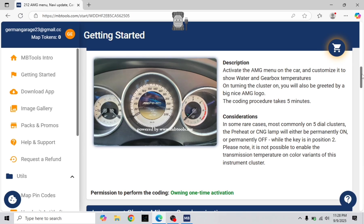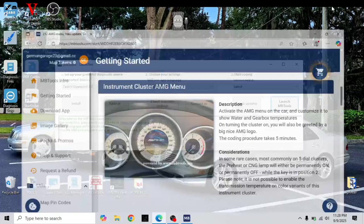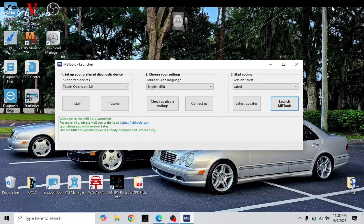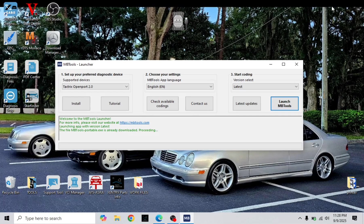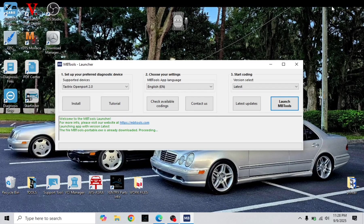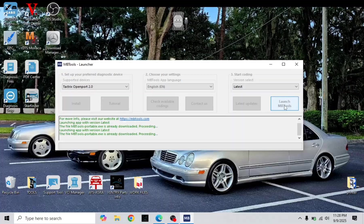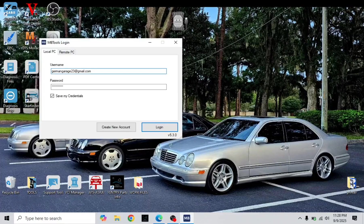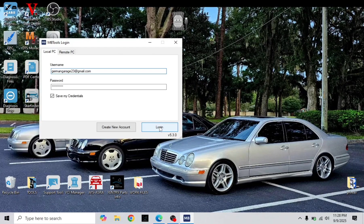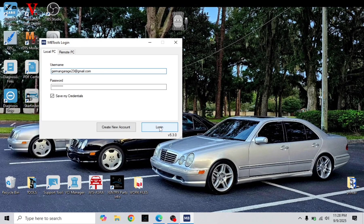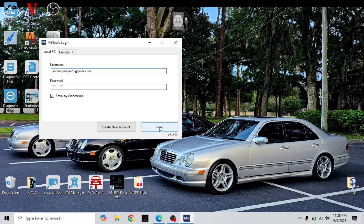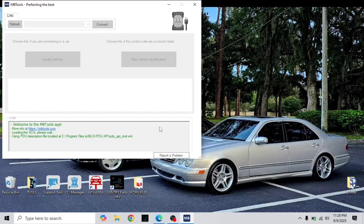It shows owning one time activation. So if you download MBTools and you do all this as you see on the screen, you have MBTools launcher. Launch MBTools. It requires a login. You have to be authorized from them to use the software and their sites. It also requires internet.